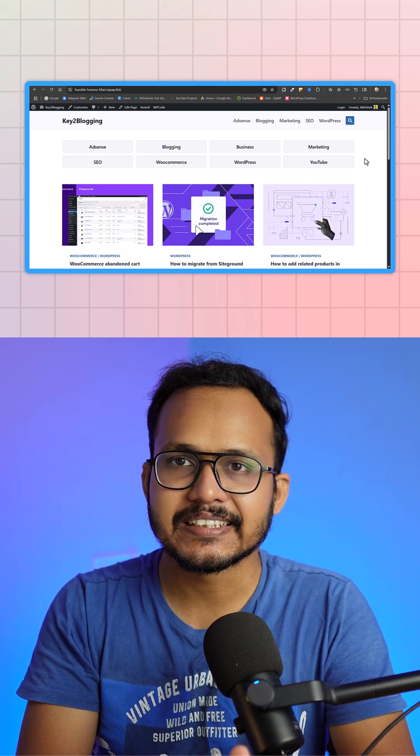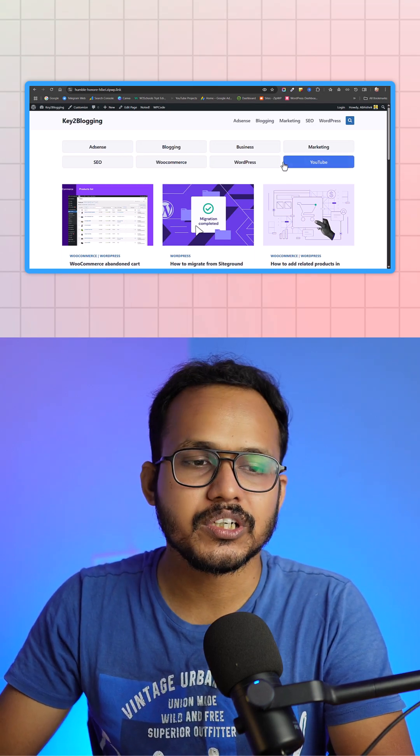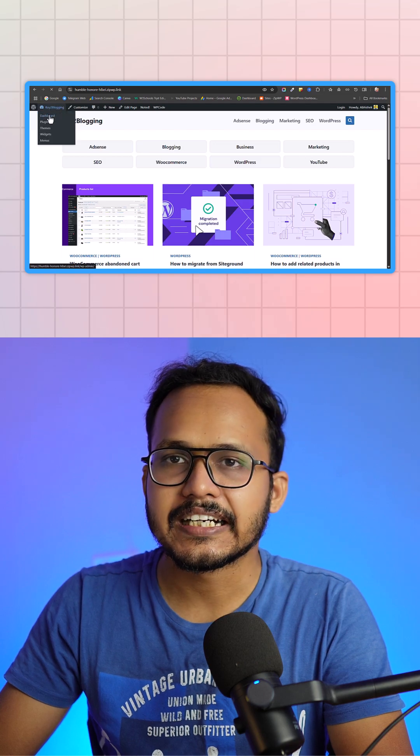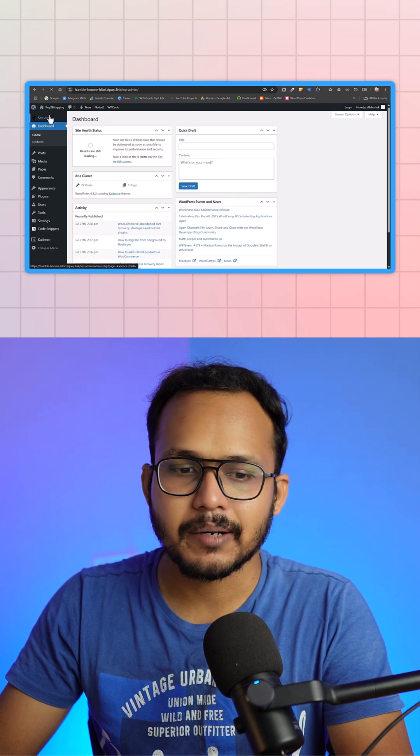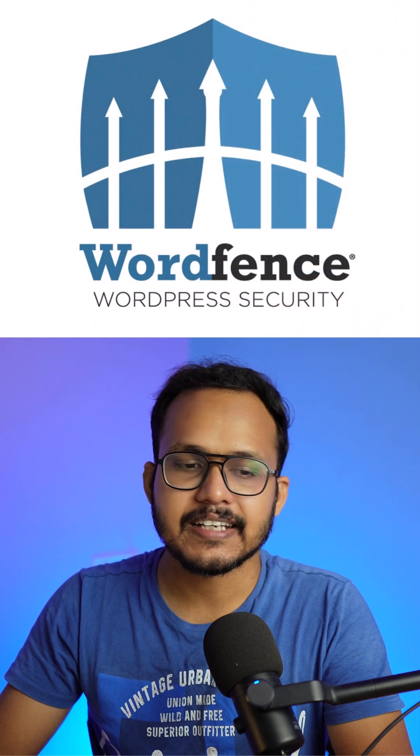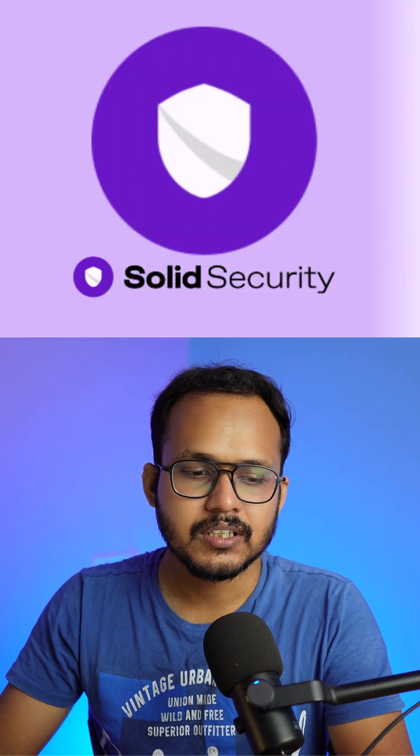So let's check how you can disable it. There are various security plugins that allow you to disable XML-RPC. One is Wordfence and another one is Solid Security.